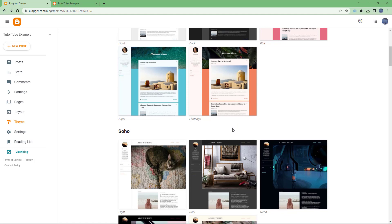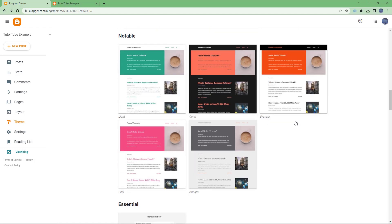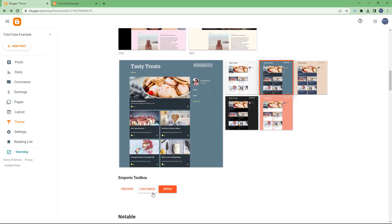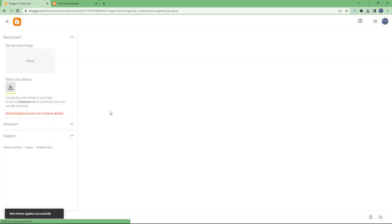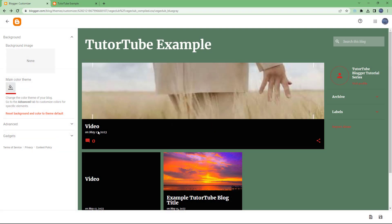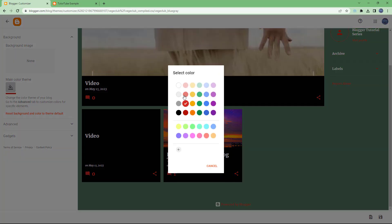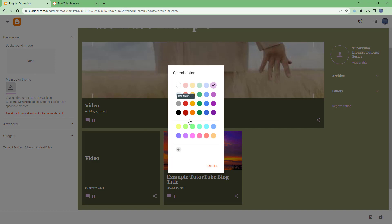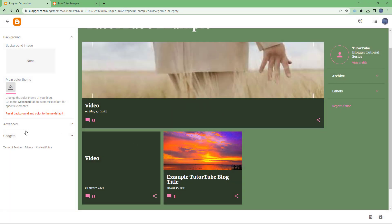How the main theme color works varies in different themes. For example, if you apply a different theme and customize it, you can see the main theme color here. If I change it, you can see that the color of the icons changes — that's the main theme color. And as you choose the color, a different complementary color is also applied to the background.